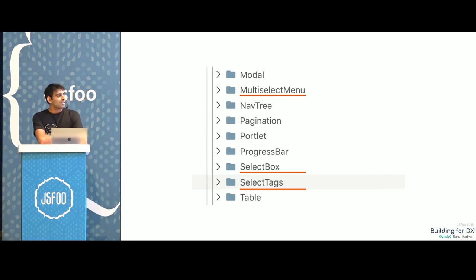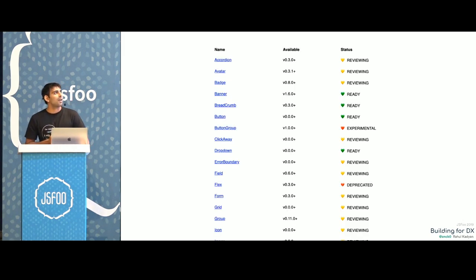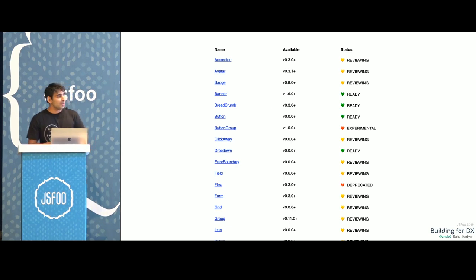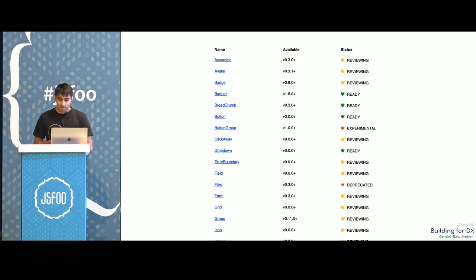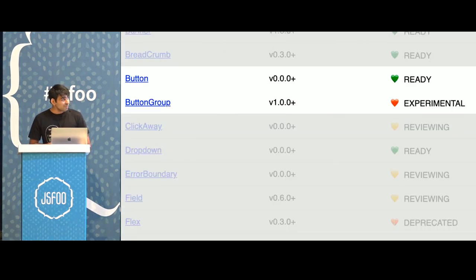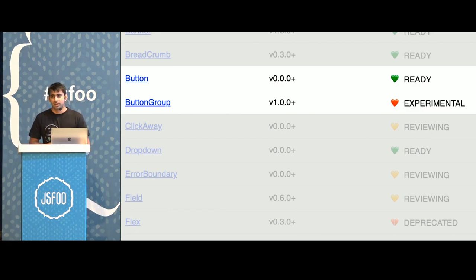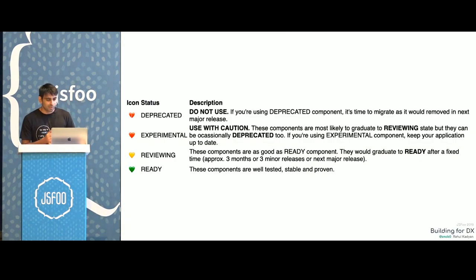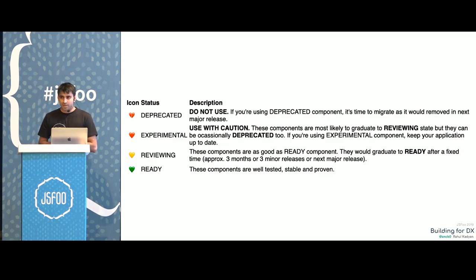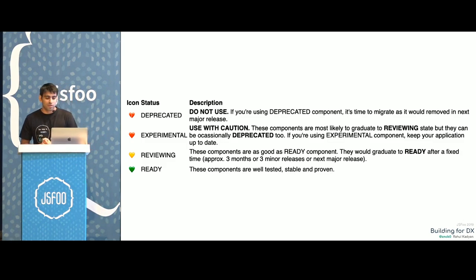We spent a lot of time figuring out what to do to avoid these kinds of things. So we started by simply listing down all the components — if you need a component, you can come here, search for it, and if it exists, pick it and work with it. We also started keeping version numbers: in what version of the library can you find this component? And what is the status of this component? We defined principles for statuses: deprecated, experimental, reviewing, or ready — and what can be used, when, and what to watch out for.